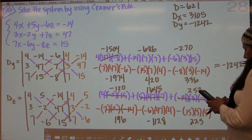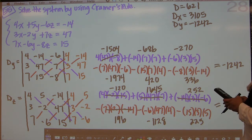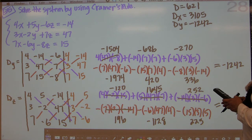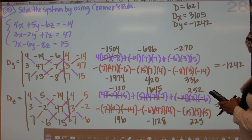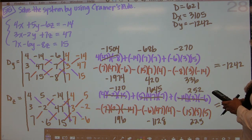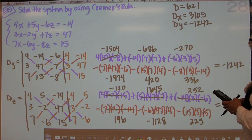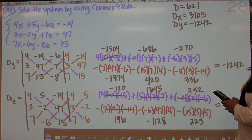And then 7 times negative 2 times negative 14 is 196. Negative 6 times 47 times 4 is negative 1128. And 15 times 3 times 5 is 225.